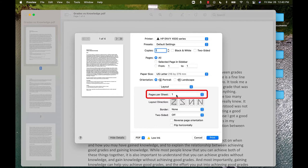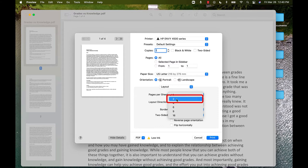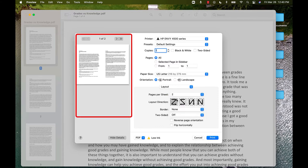Now that you're in the Layout menu, notice where it says Pages Per Sheet. Click the drop-down menu to specify how many pages per sheet you would like. If I wanted two pages per sheet, I would choose two. You can look at the preview to make sure it looks correct.